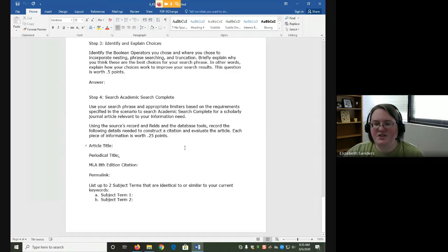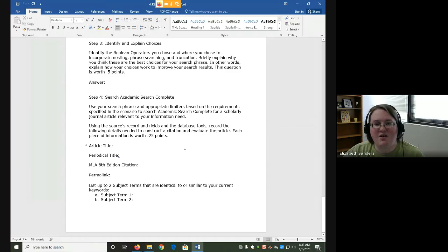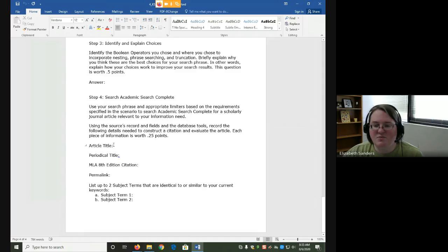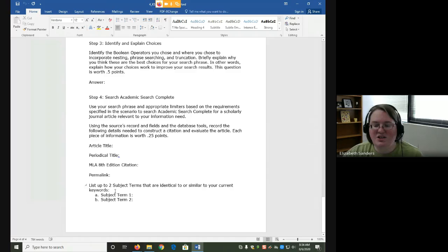You're then going to search with your search phrase and the appropriate limiters that are listed in the scenario in Academic Search Complete and record the article title, periodical title, MLA 8th edition citation, permalink, and two subject terms from the article that you find.